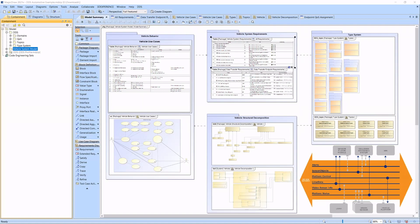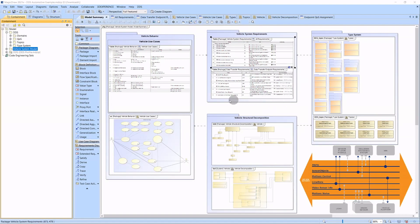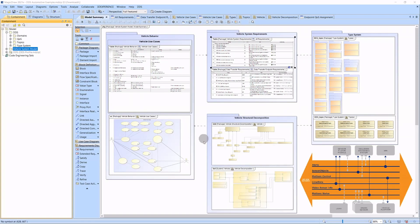The SysML model is created using a real-life automotive MBSE design process. The system requirements were defined first, from which the rest of the model was derived. Based on the requirements, the use cases and activity diagrams were created, and the type system was made. The structural decomposition is designed using the aforementioned diagrams.